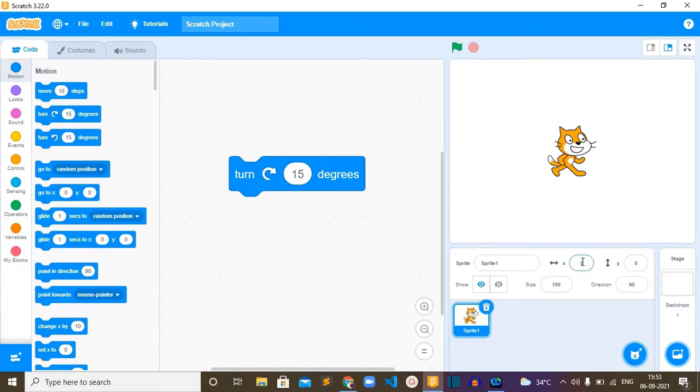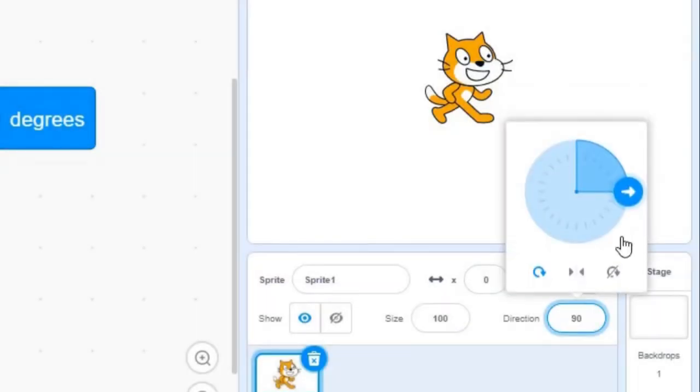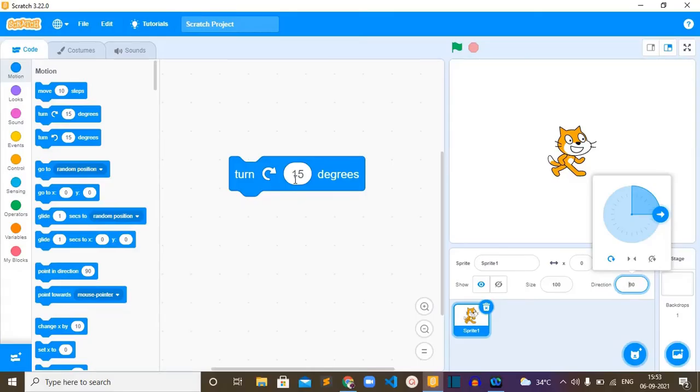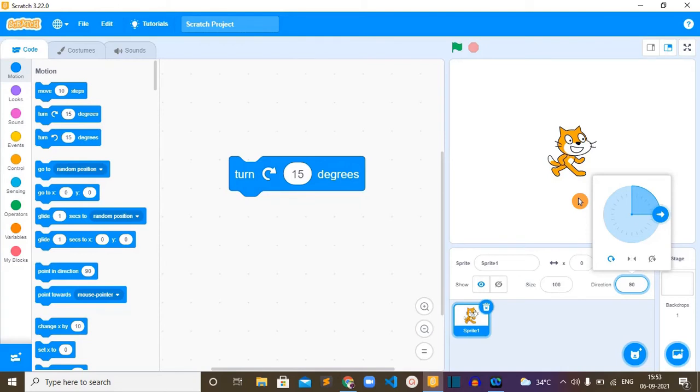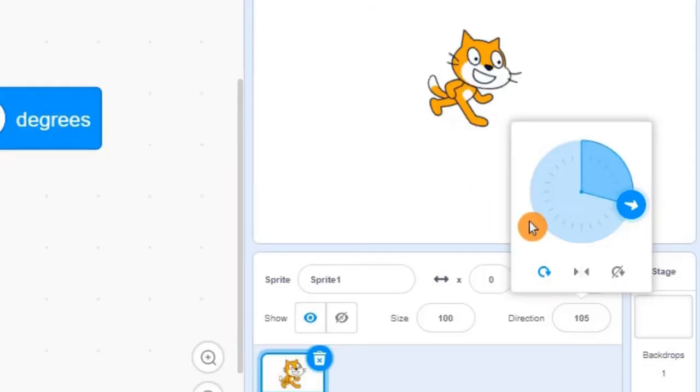Look at the direction value that is 90, so the cat is looking at the right side. The default value is 15. If we run this block, this cat will turn 15 degrees clockwise and you could notice that the value becomes 105. I'll run this block now. Look at here, so now the value is 105.